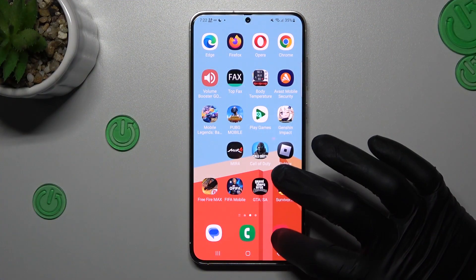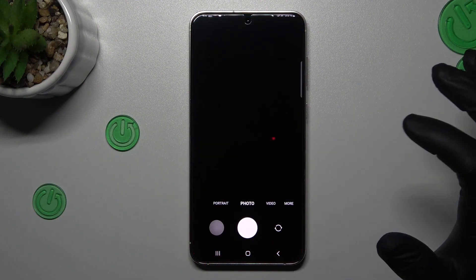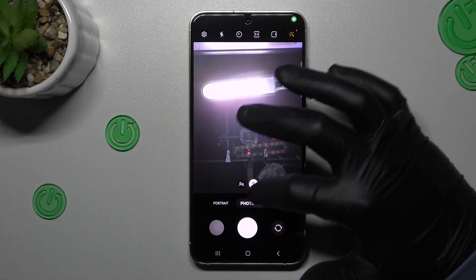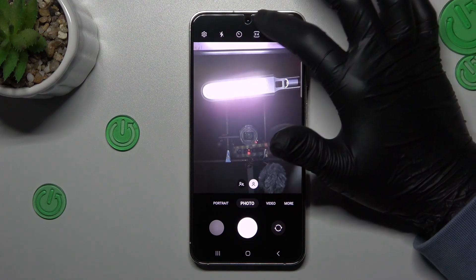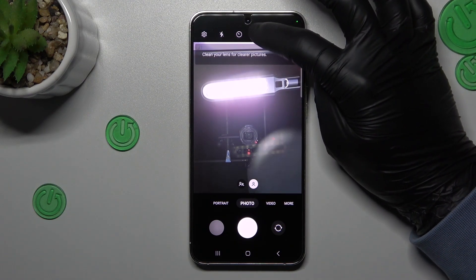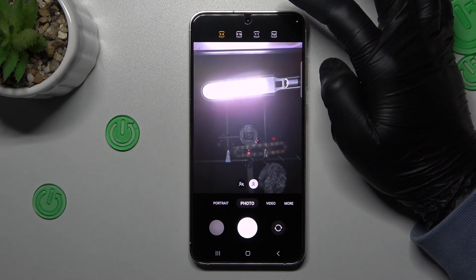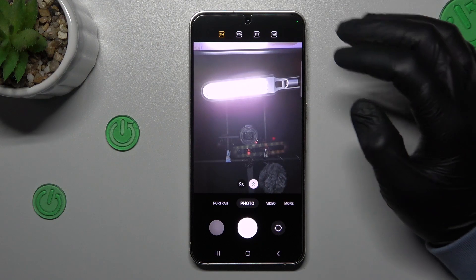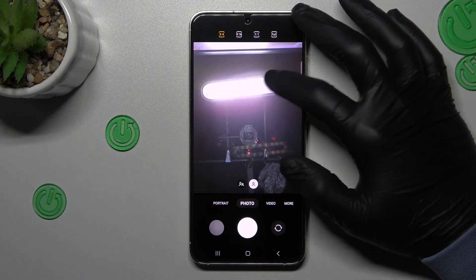So at the start just open the camera app, then go to the photo section. As you can see, we have an aspect ratio icon. Now just tap on it and select one of them.